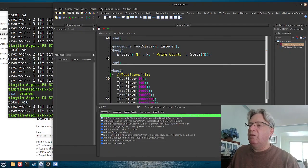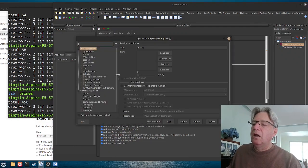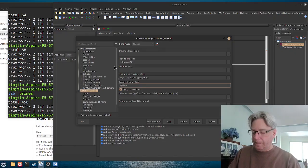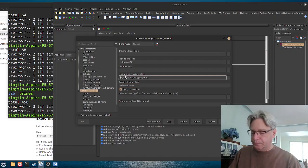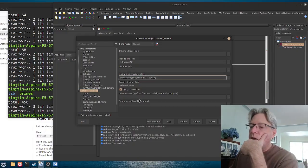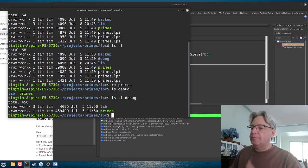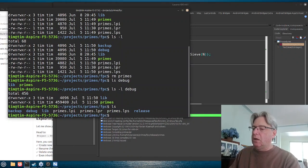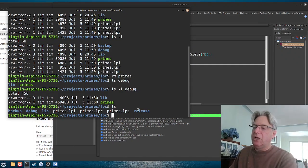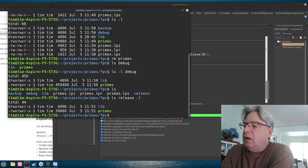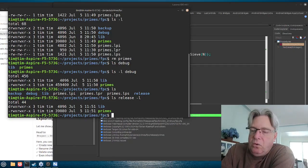If we want a different path for our release build, we go into options, click on the release configuration, and set its output to 'release'. After hitting OK and building again, we now have both a debug folder and a release folder, and in the release folder we can see the smaller version of the program compared to the larger debug one.